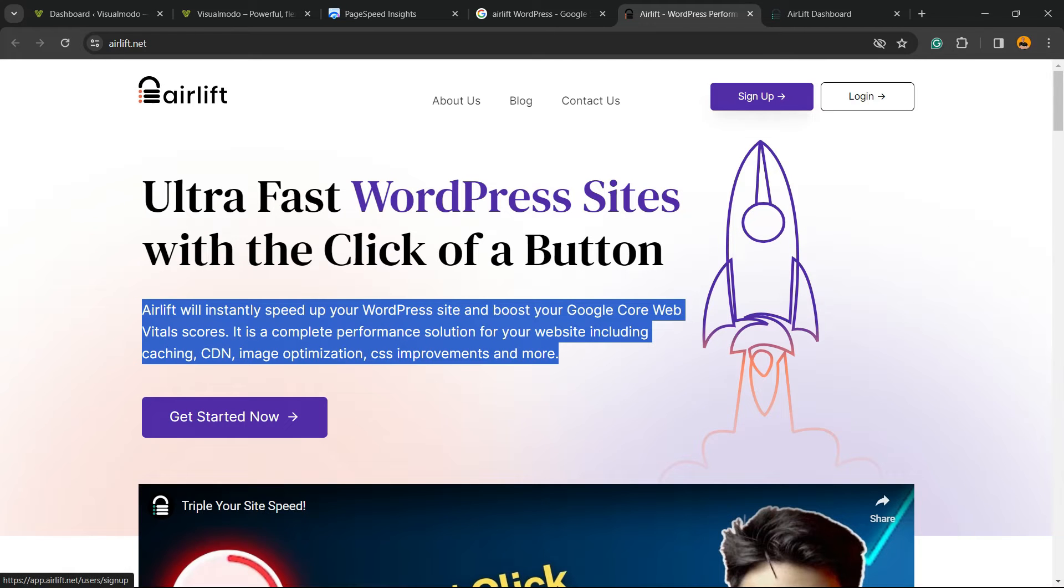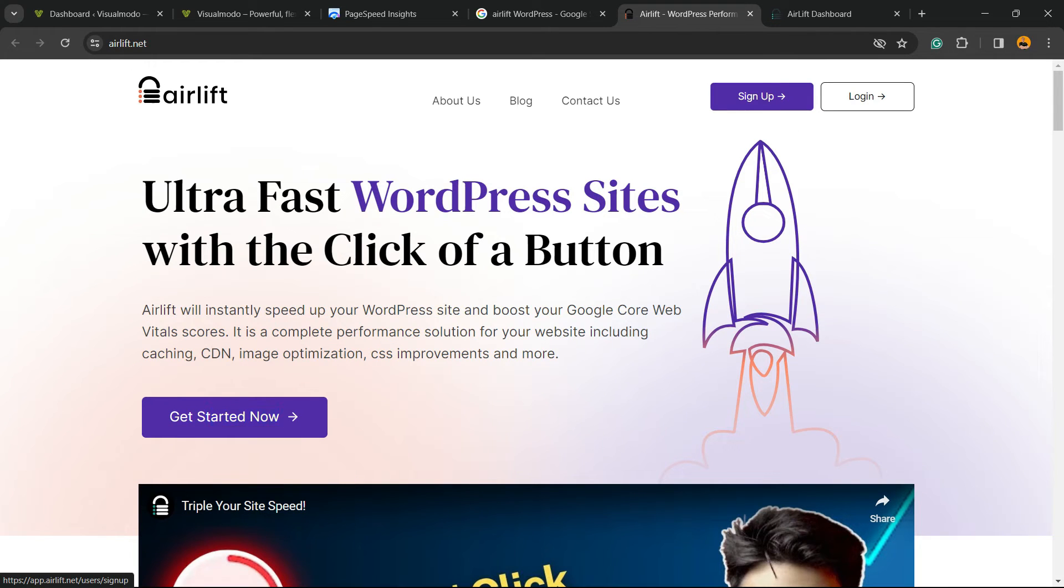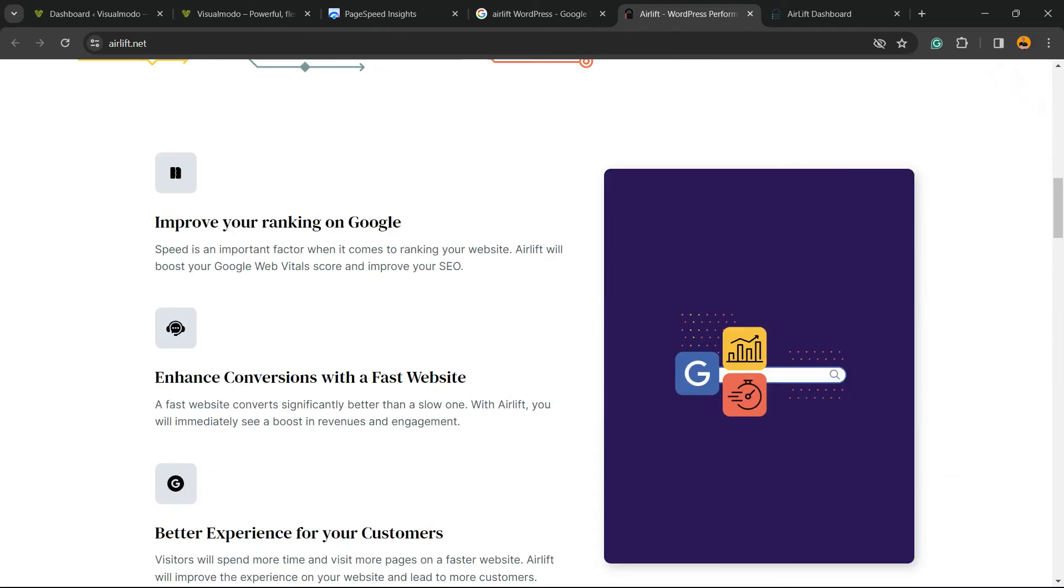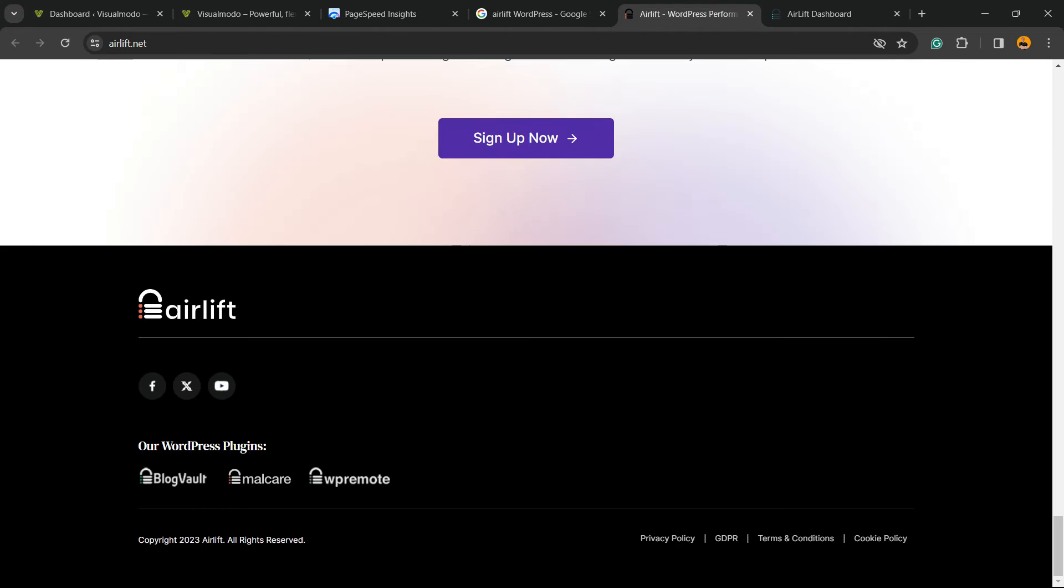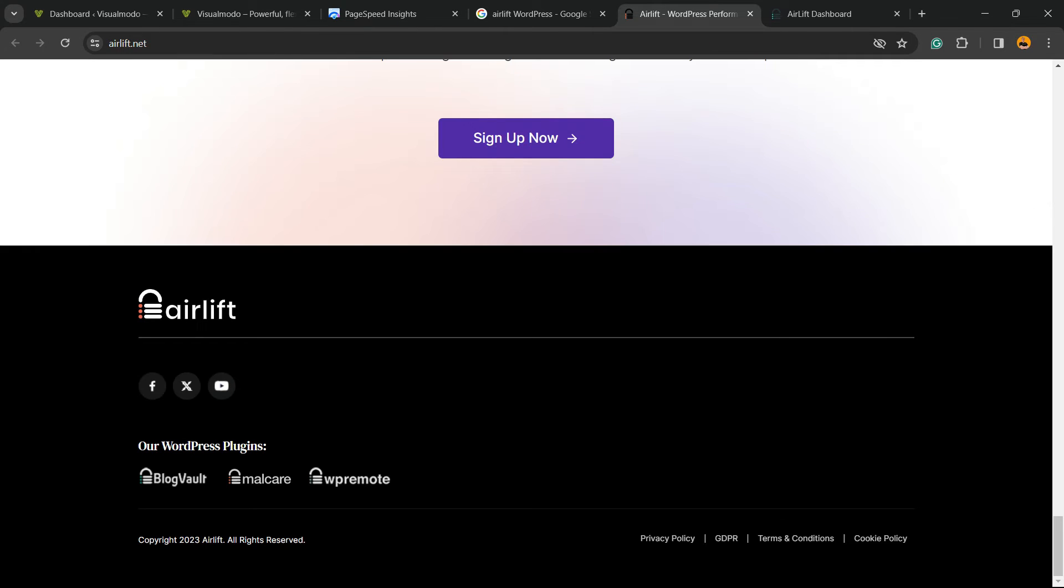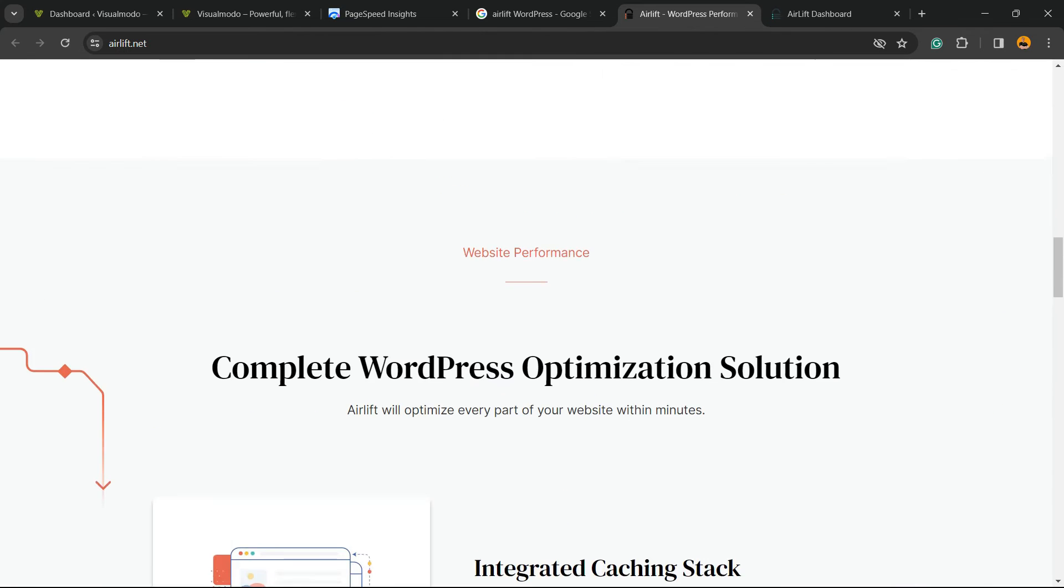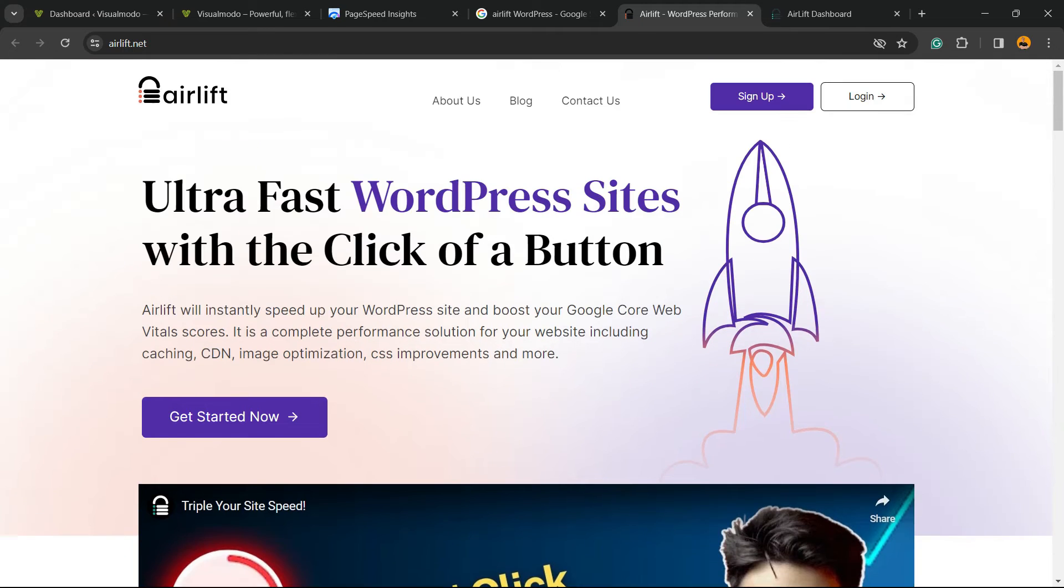First thing, you're gonna need to click into this button right here, Get Started Now, or this button on the navigation header, Sign Up. You're gonna need to create an account on Airlift. Airlift is the same company from BlogVault and Malcare, so it's very very good plugins that they already have on wordpress.org, so it's a trustworthy one.